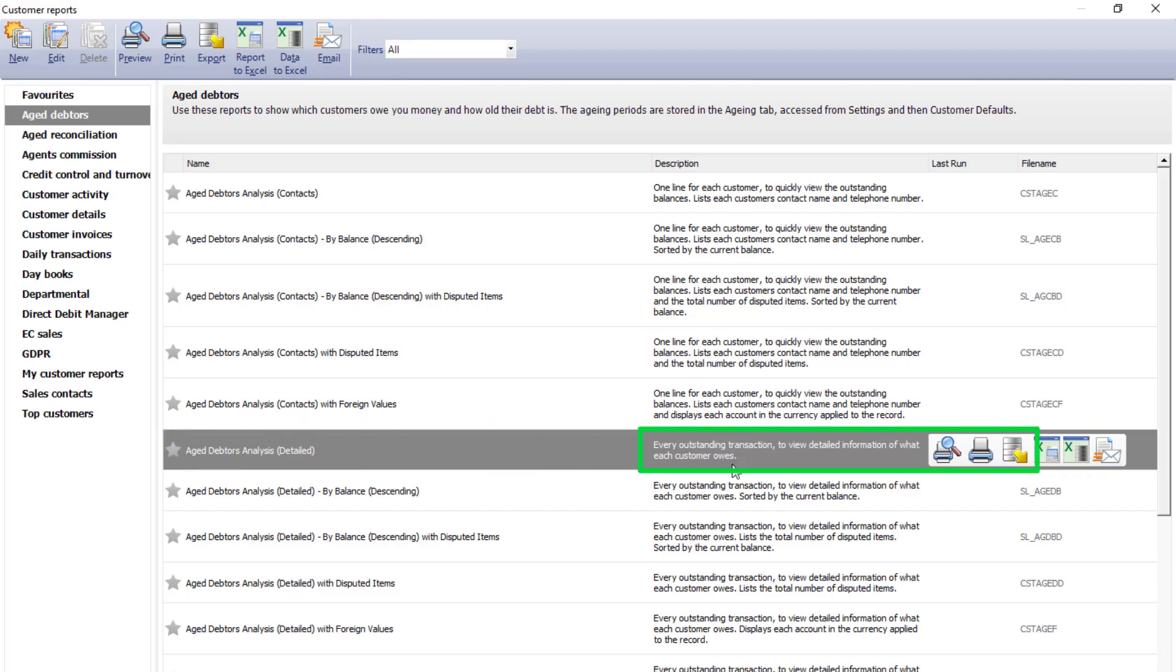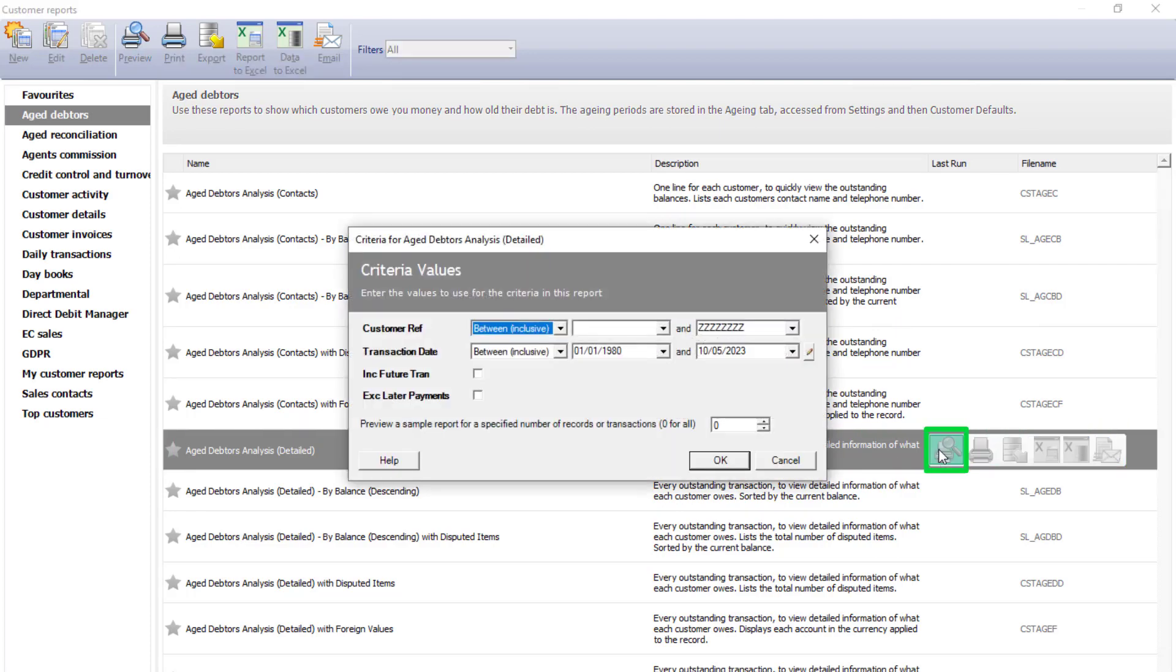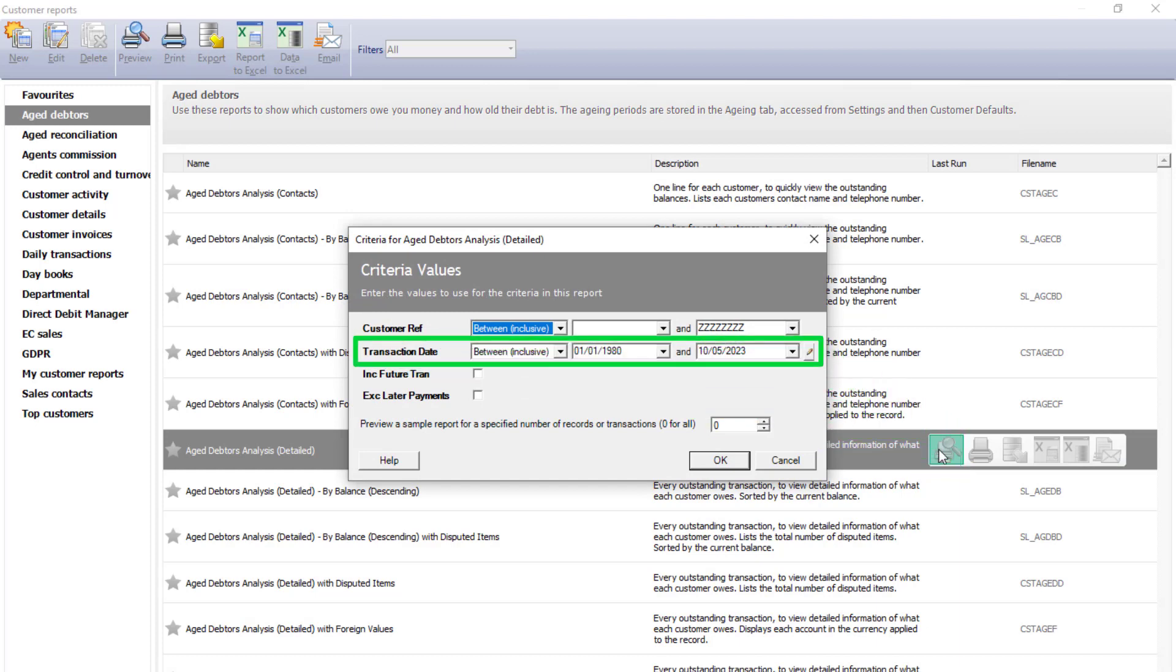Once again, we'll preview the report. And then for the criteria values, we recommend that you run it from the 1st of the 1st, 1980, up to the end of the period that you're processing in Sage 50 accounts. In our example, the 31st of October.